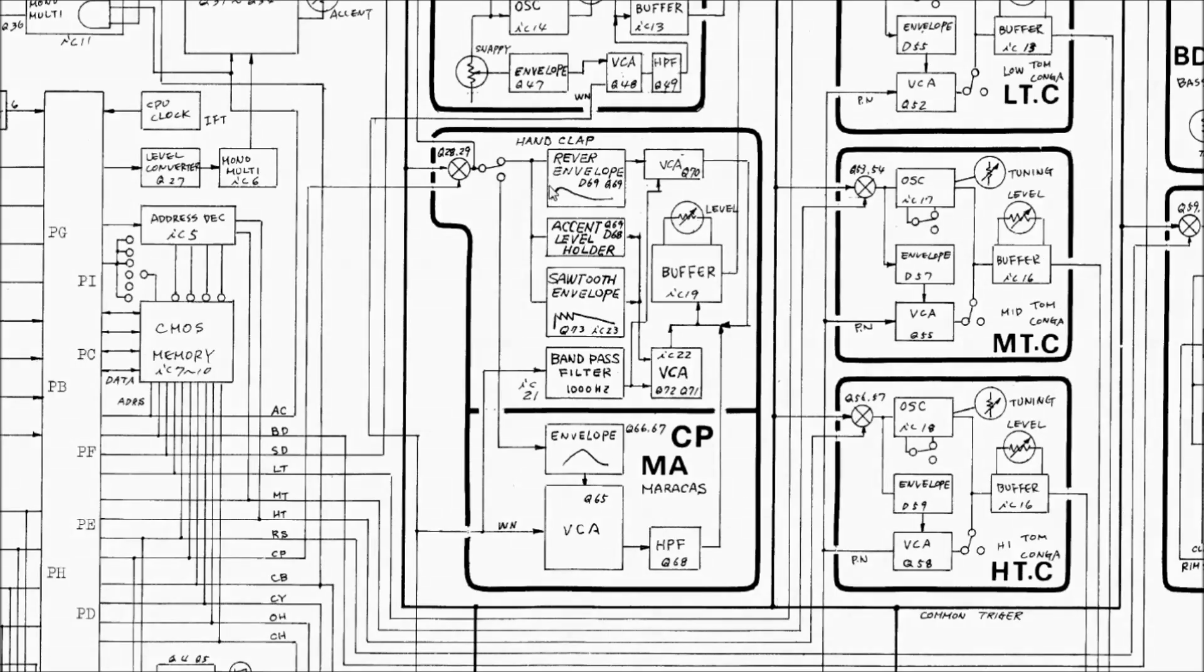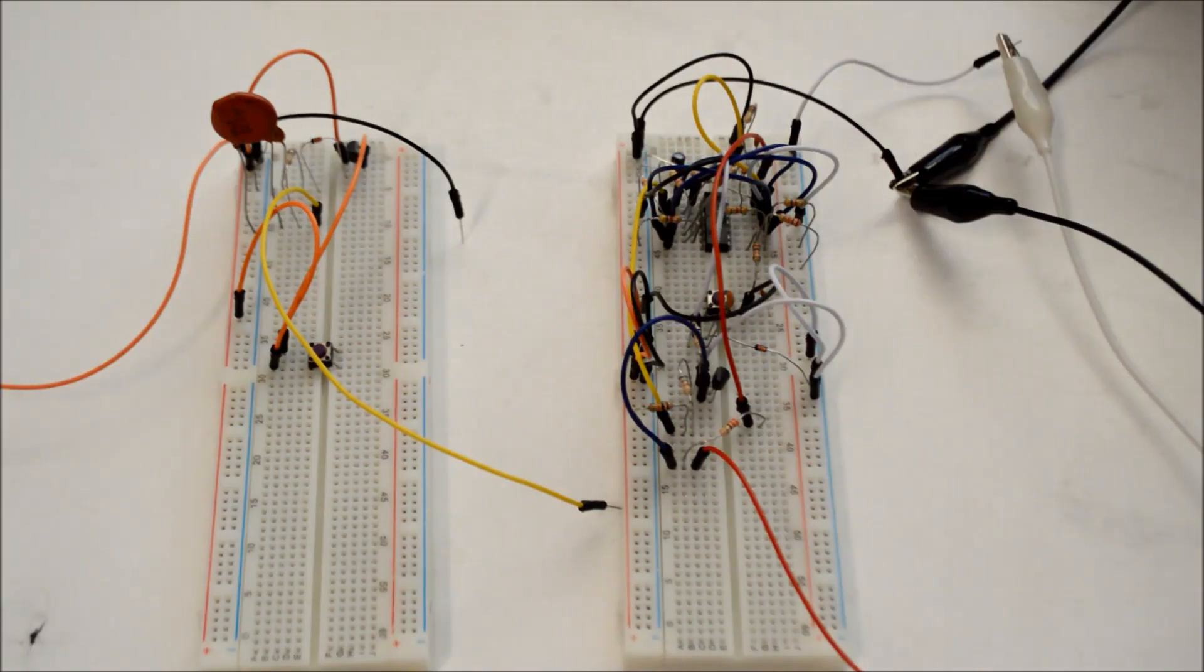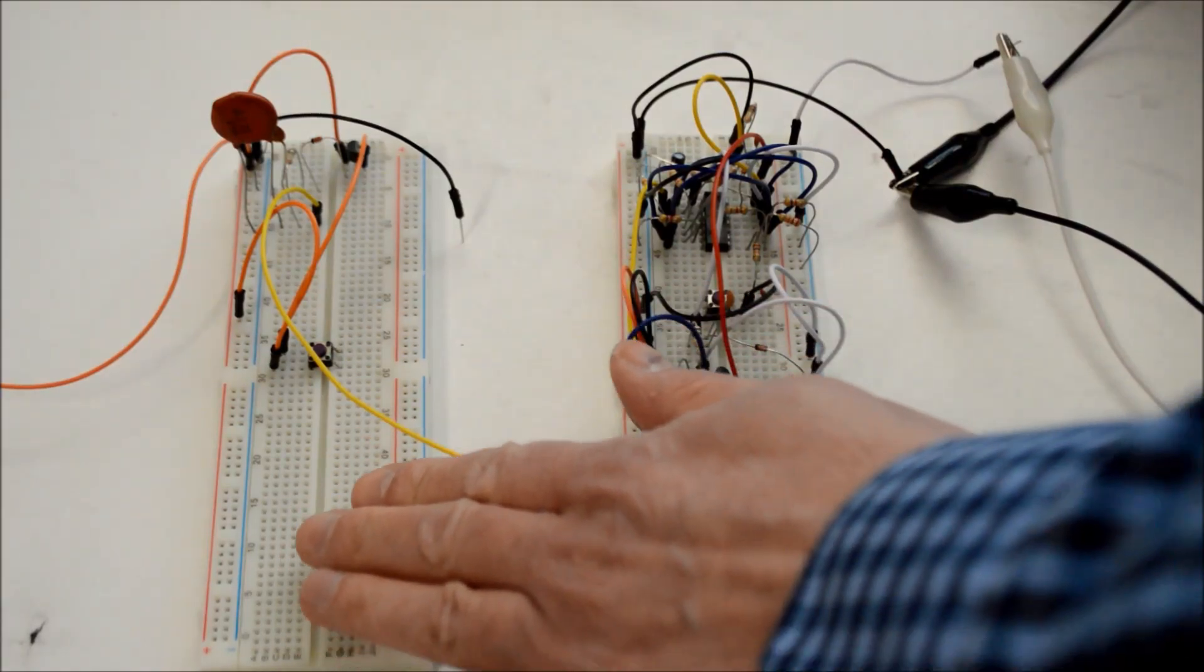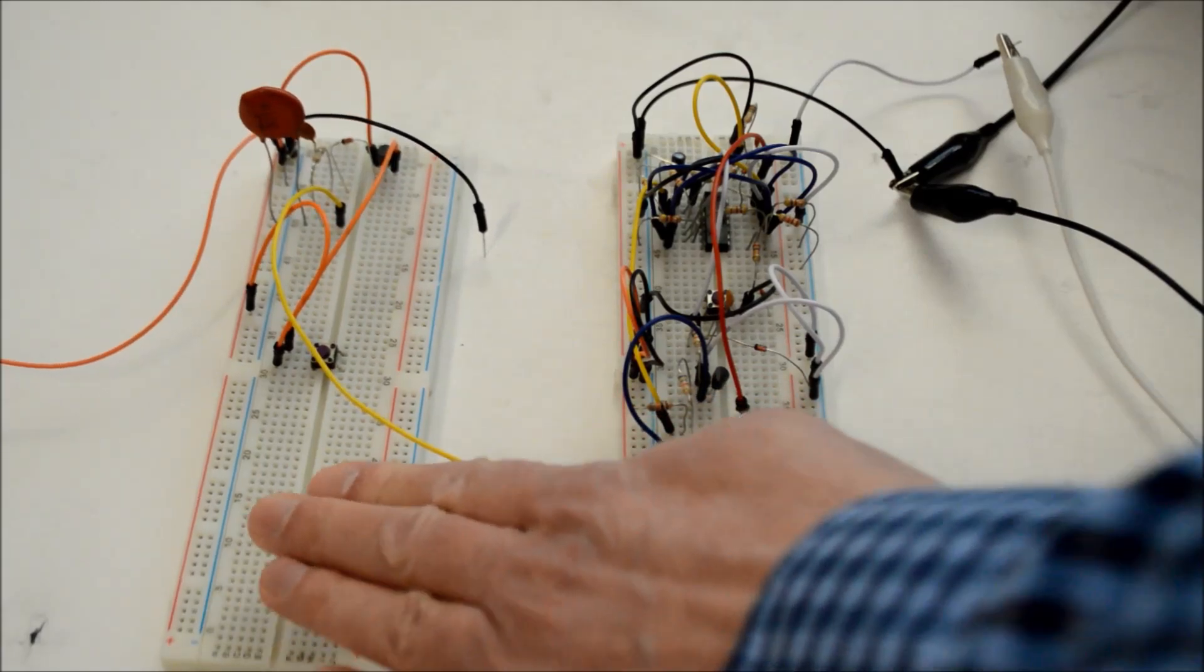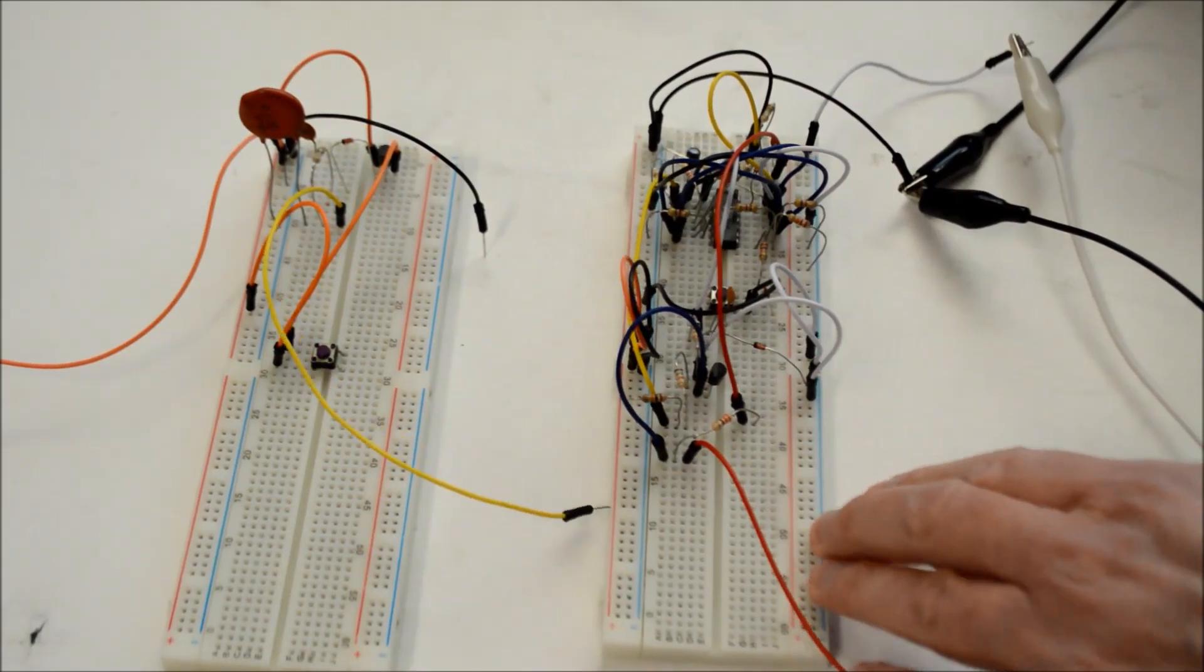Some other ideas would be to make the length of the reverb envelope adjustable, so you can apply more or less of the effect, and to play with the cutoff frequencies on this band pass filter to change the color of the noise used for the clap. So I can experiment with these circuits, I've built the two envelopes on breadboards. This is the reverb envelope, and this is the sawtooth envelope.